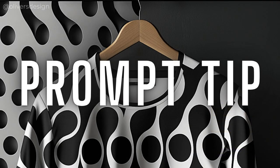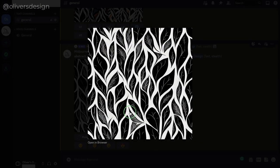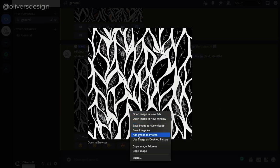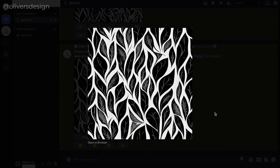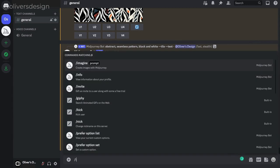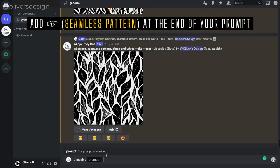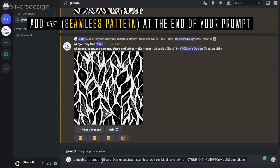Now I am going to show you another option in Midjourney for creating more patterns in the same style. Click on your design and copy the image address. Then you type slash imagine into the chat and paste the image address and you type seamless pattern at the end of your prompt and hit enter.